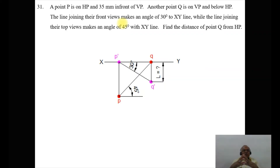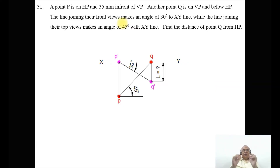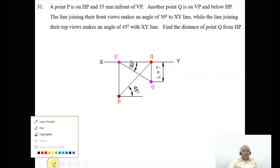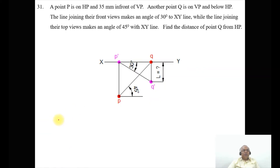When point P is on HP, it should be on the XY line. To identify whether it appears in the front view or top view — since it is on HP, the image will be on VP, so it is the front view. P dash will be the front view. 35mm in front of VP always comes below the XY line, because in the first quadrant, in front of VP is where the top view appears below XY line.